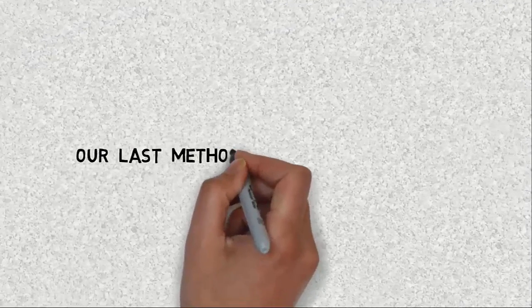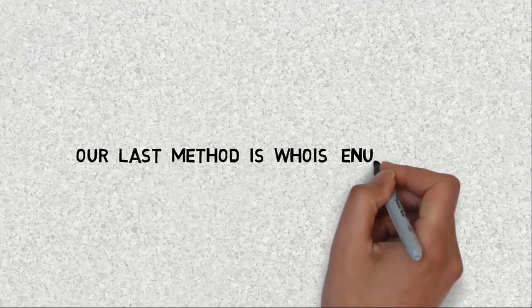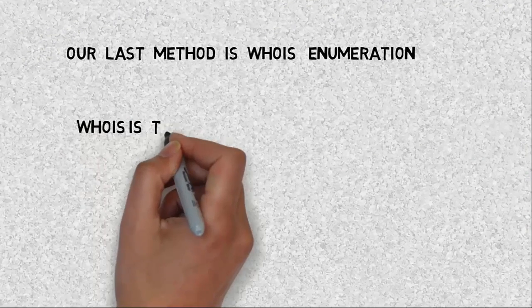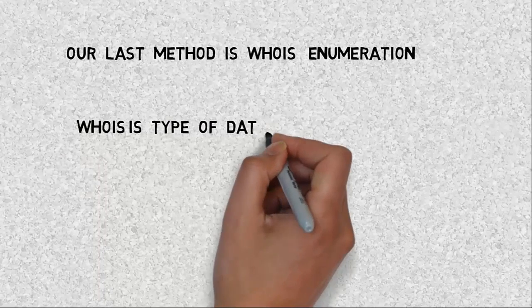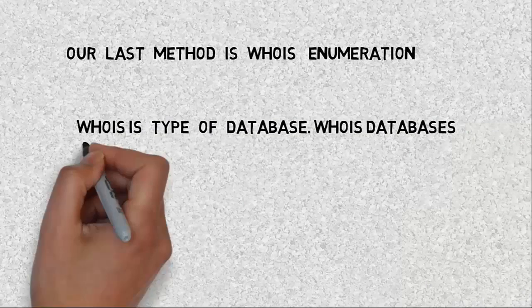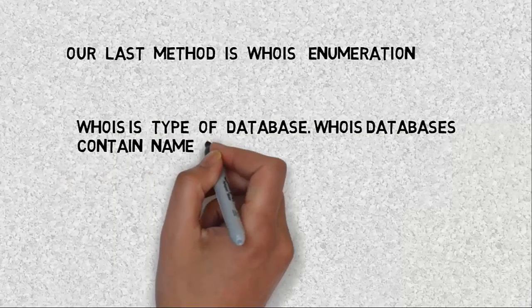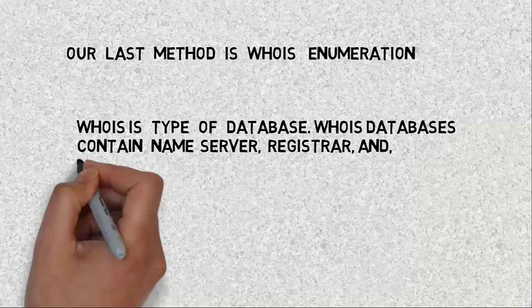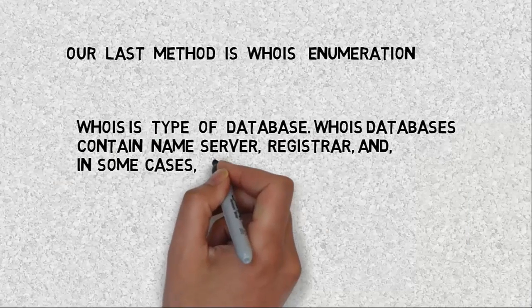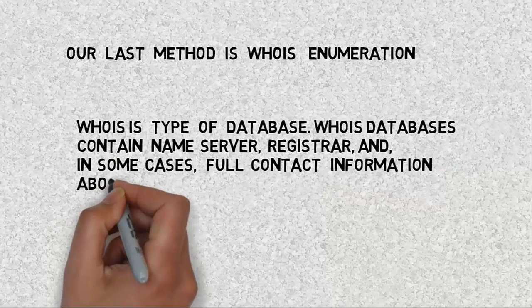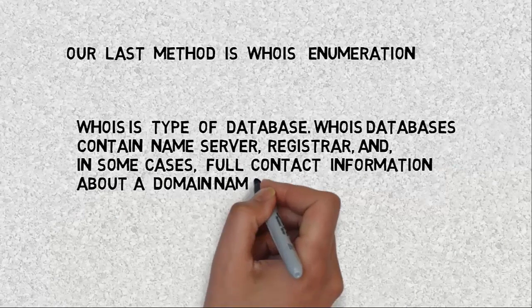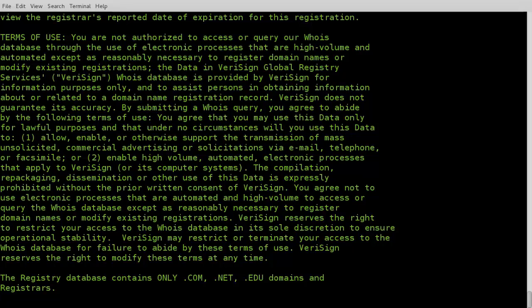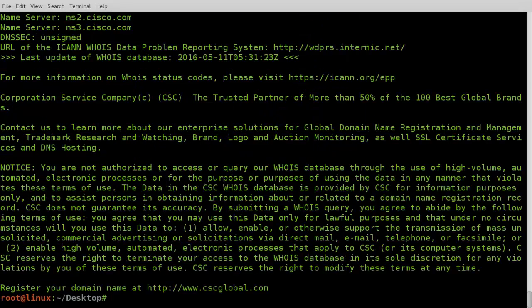Our last method is whois enumeration. Whois is a type of database. Whois databases contain name server, registrar, and in some cases full contact information about a domain name. Just type this command in terminal. You will get all the information related to the website.